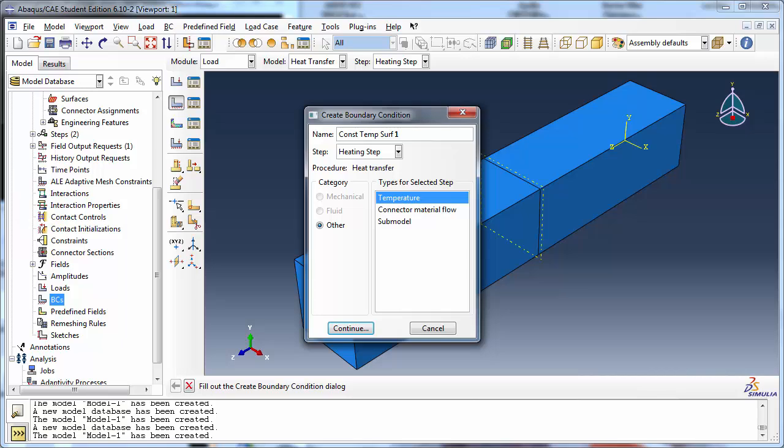However, this is not possible in this procedure because Abacus will not let you apply any non-zero boundary conditions in the initial step. In previous tutorial videos, our boundary conditions have involved fully or partially constraining the instances by setting either a few or all of U1, U2, U3, UR1, UR2, and UR3 equal to zero, depending on which degrees of freedom we wish to constrain.